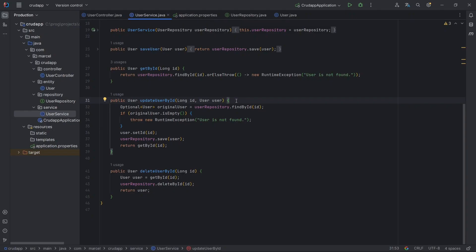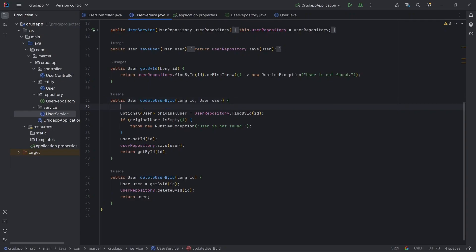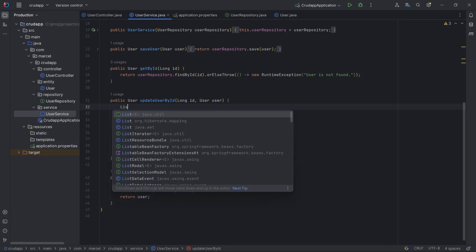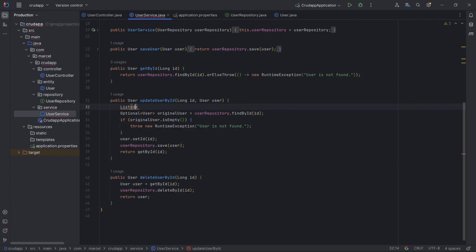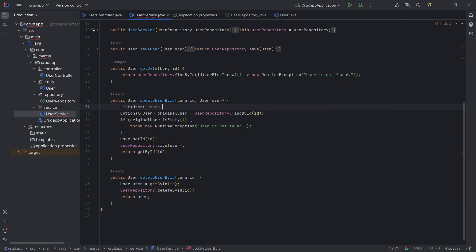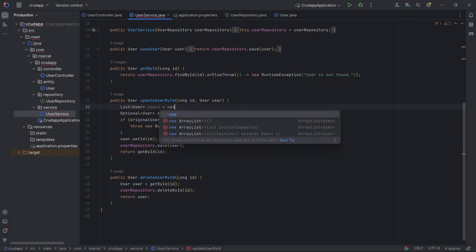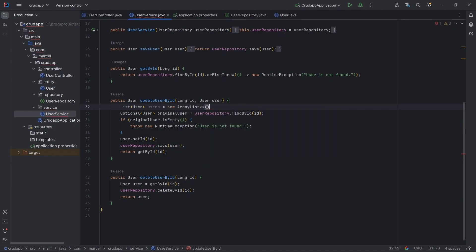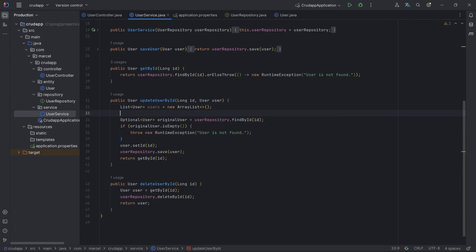When you want to turn a highlighted code block into a separate method, use Ctrl+Alt+M for Windows or Cmd+Alt+M for Mac. This shortcut is extremely useful for code refactoring.